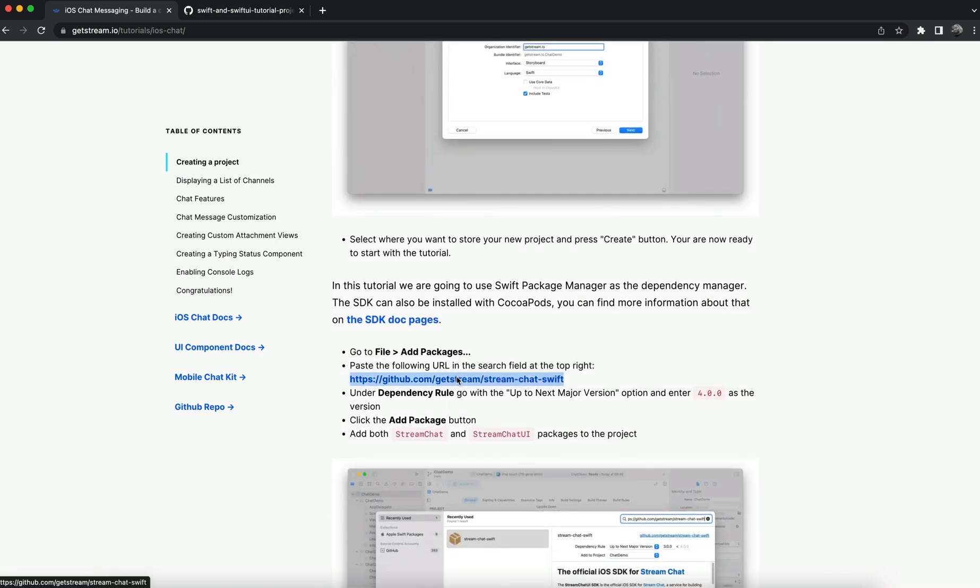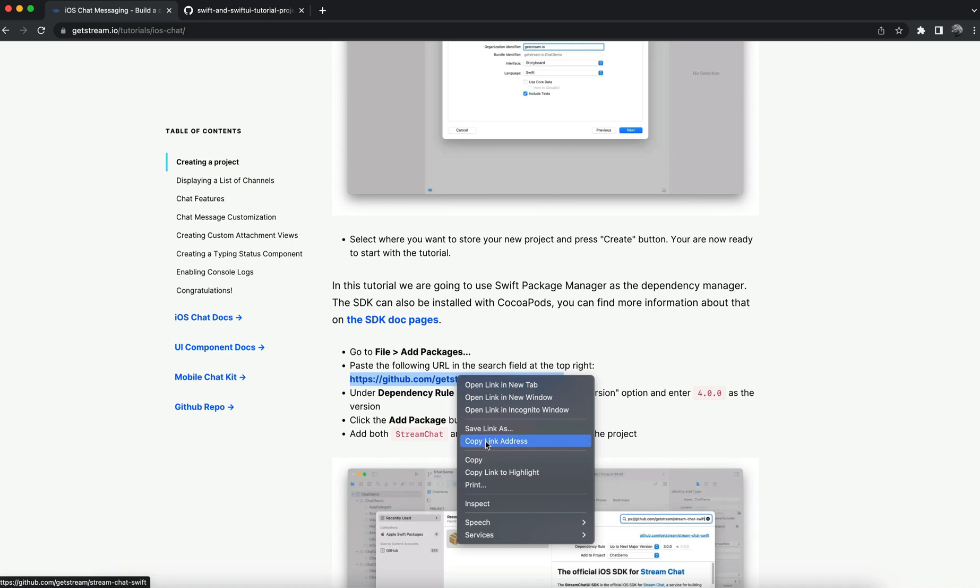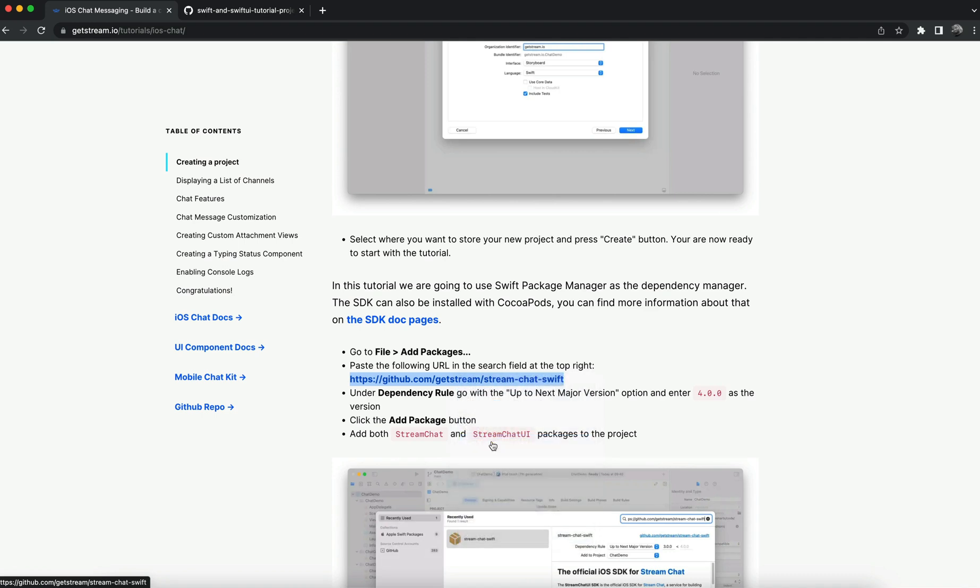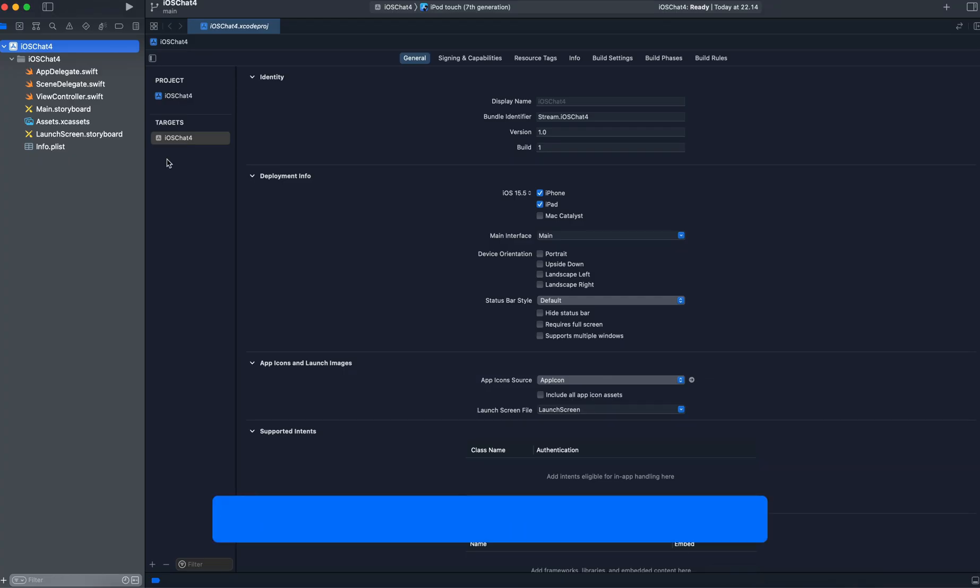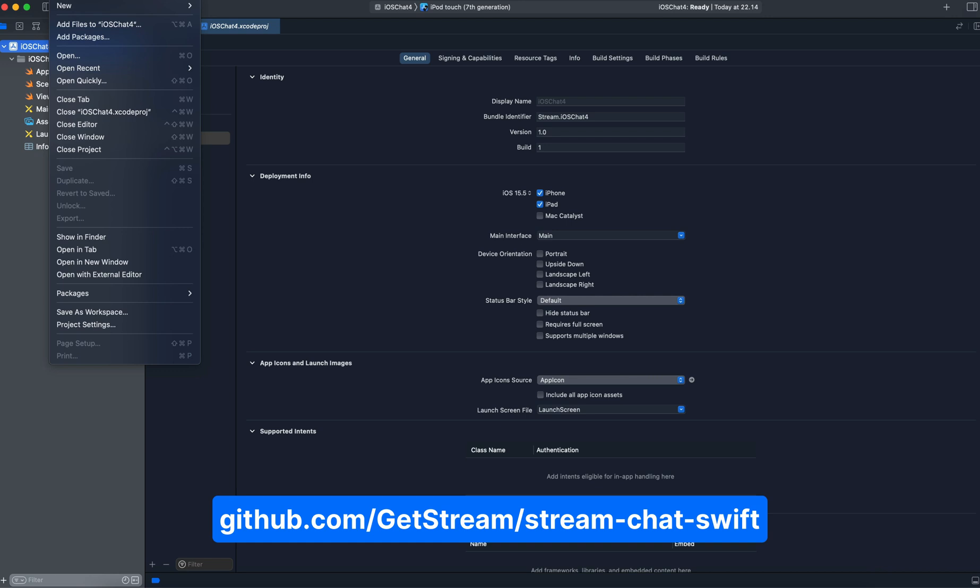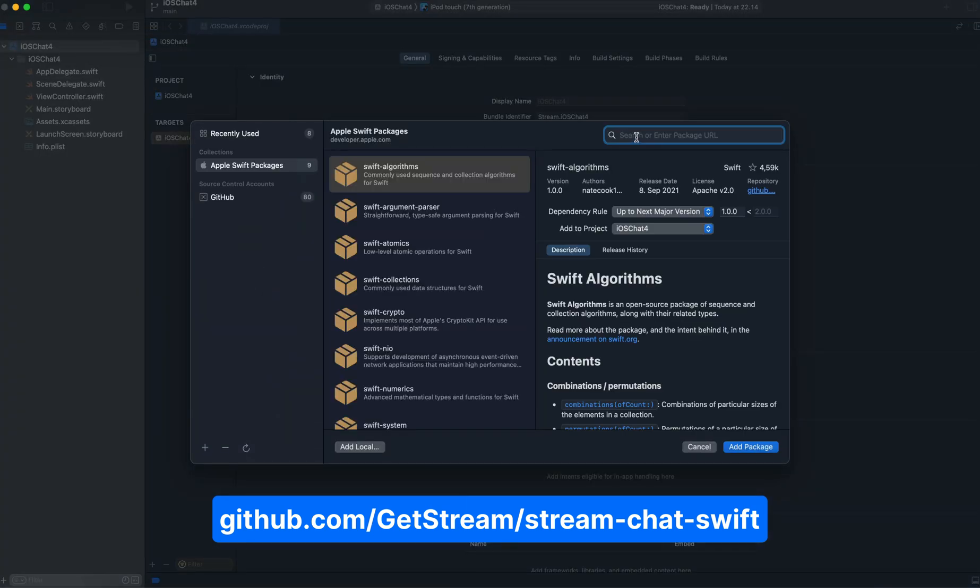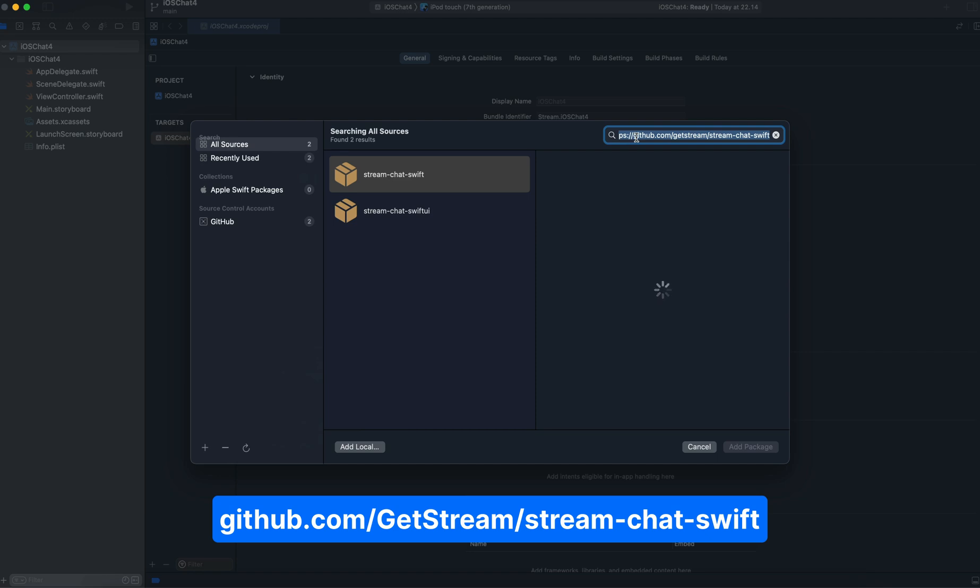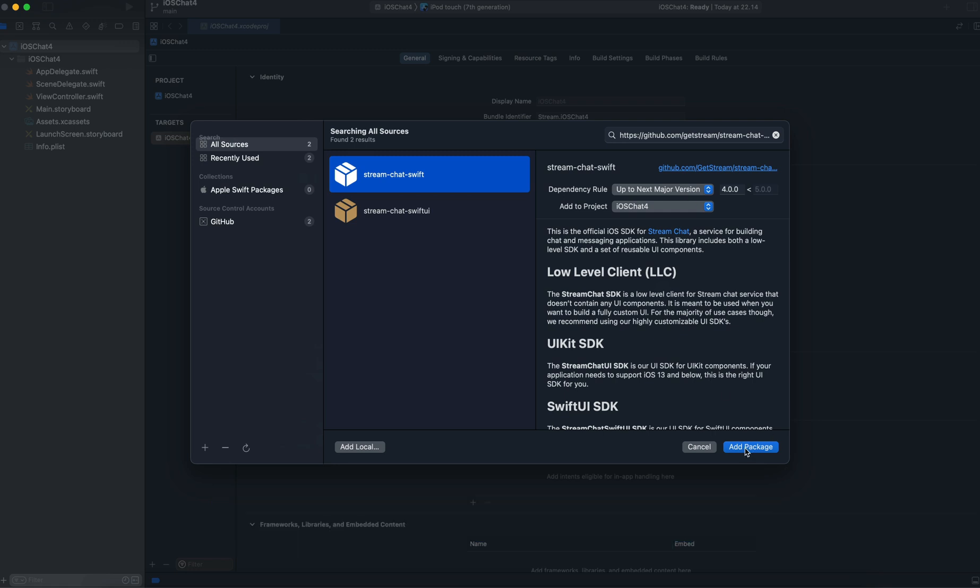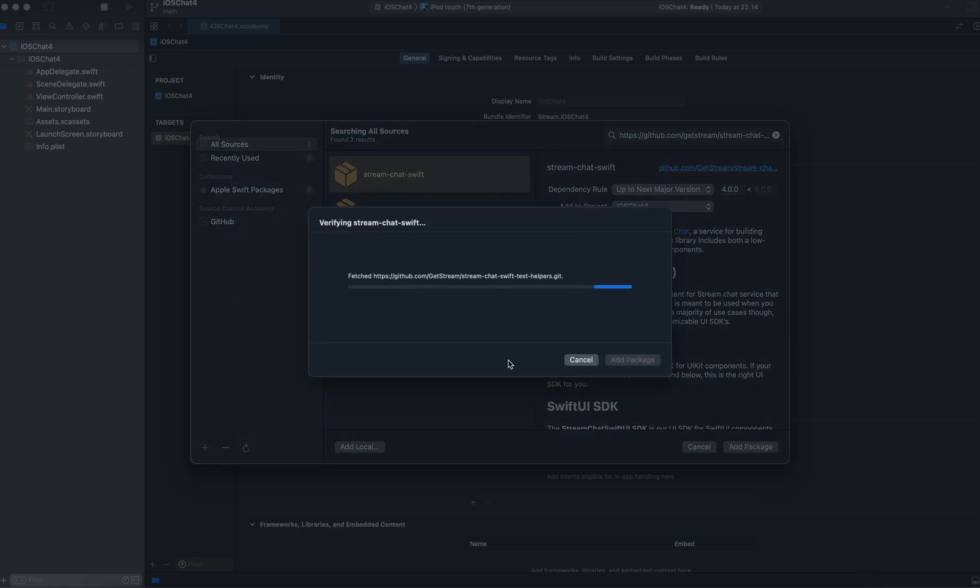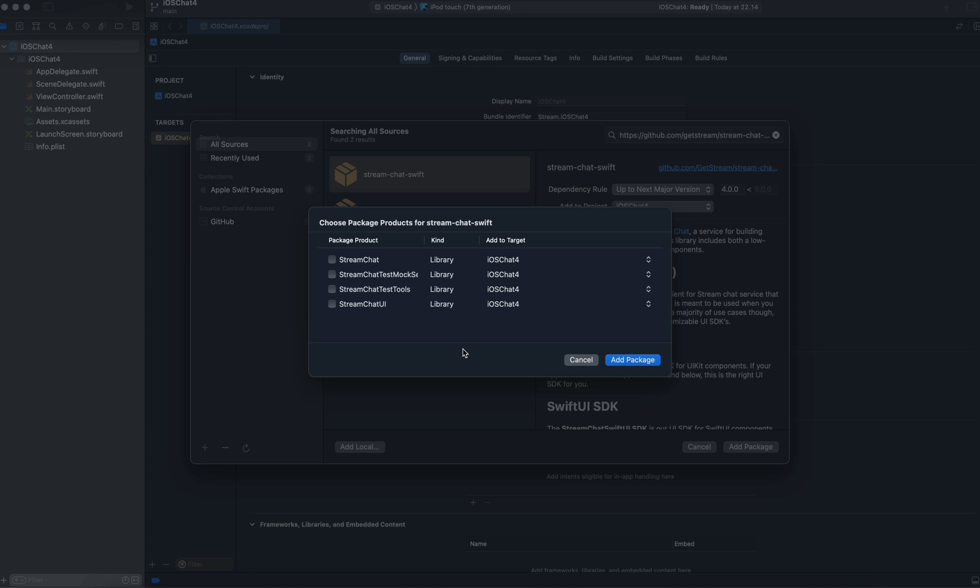Then go back to the Xcode project. To add the iOS SDK to this project, we go to File, Add Packages. In the search bar, I will paste the link. For the dependency rule, we leave it as up to next major version, then click Add Package. Then wait for some time. We now need to choose the package product for the Stream Chat Swift. Let's select Stream Chat and Stream Chat UI and click Add Package.